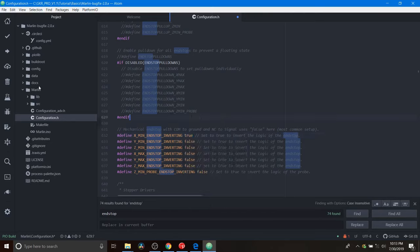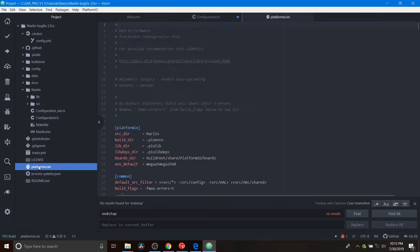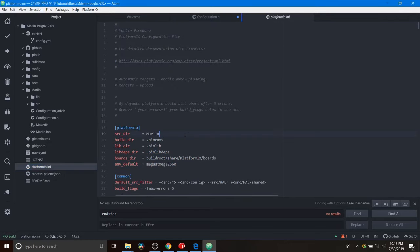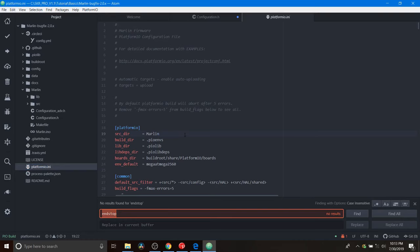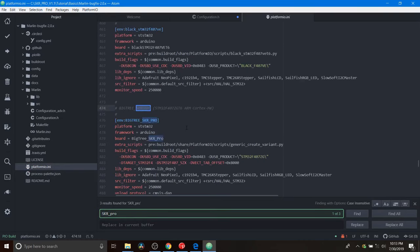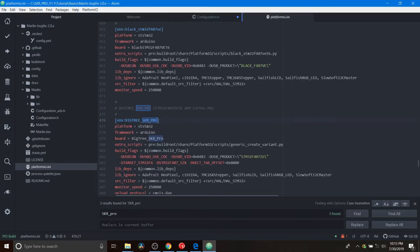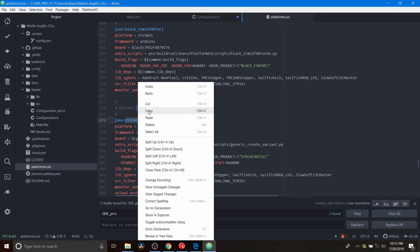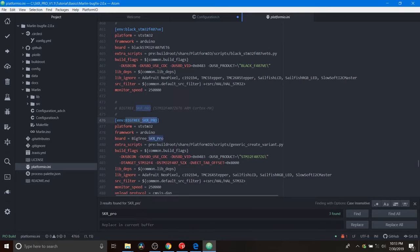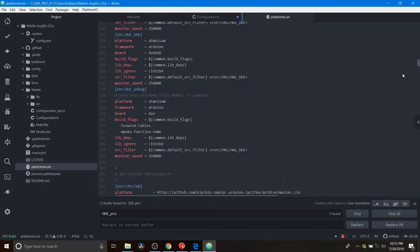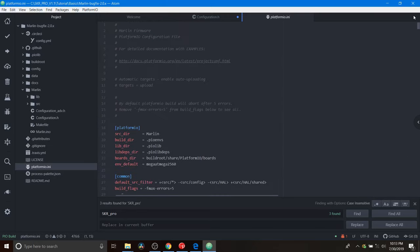Next we're going to go over to platformio.ini. And we're going to do another search on skr_pro. And the board that we're looking for for our default environment is going to be bigtree_skr_pro. So we're going to copy that. Then we're going to scroll back up to the top.